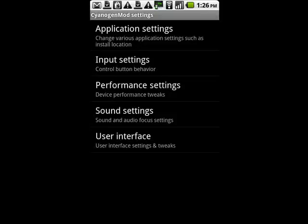Application settings, input settings, performance, sound, and user interface.